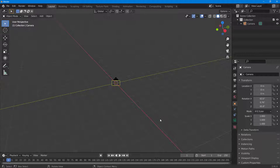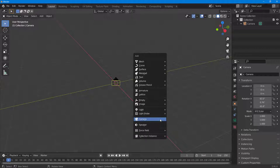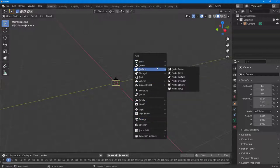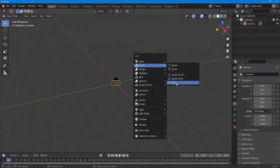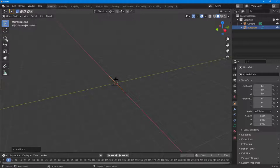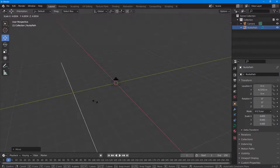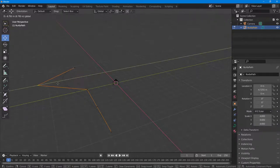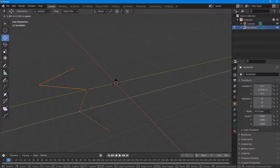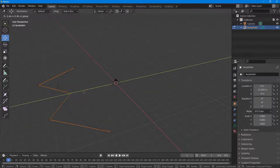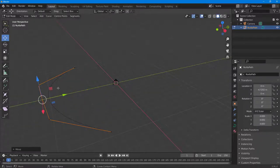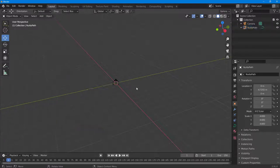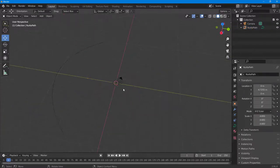Next, press Shift+A again, go into Curve, and bring in a Path. Move the path into position and scale it out. Press Tab to enter edit mode and adjust the curve's size and shape to create a curvature.